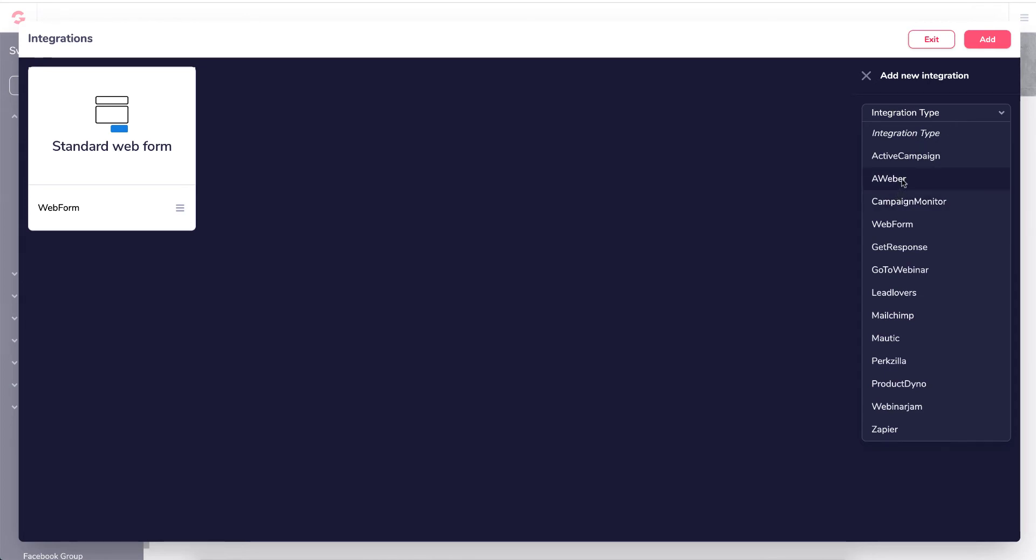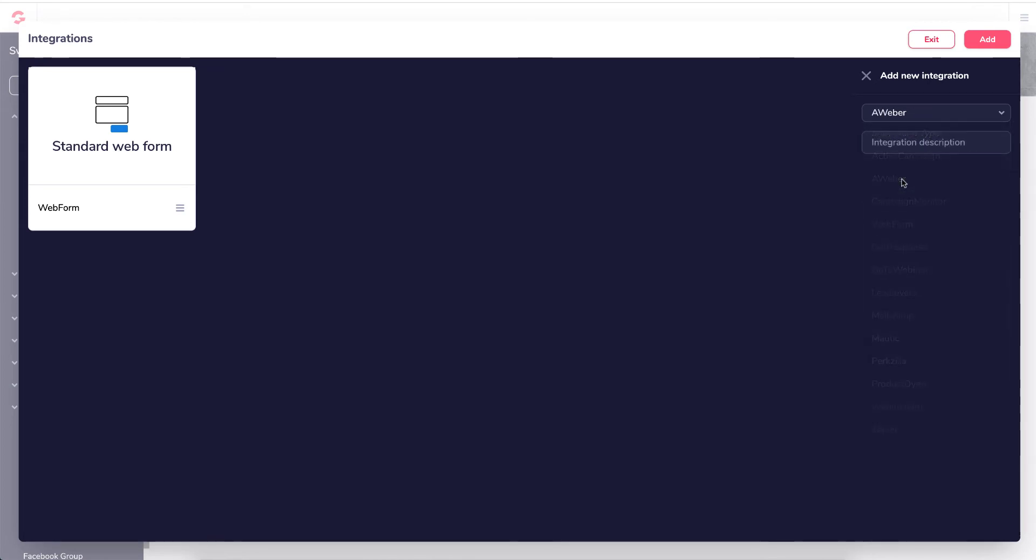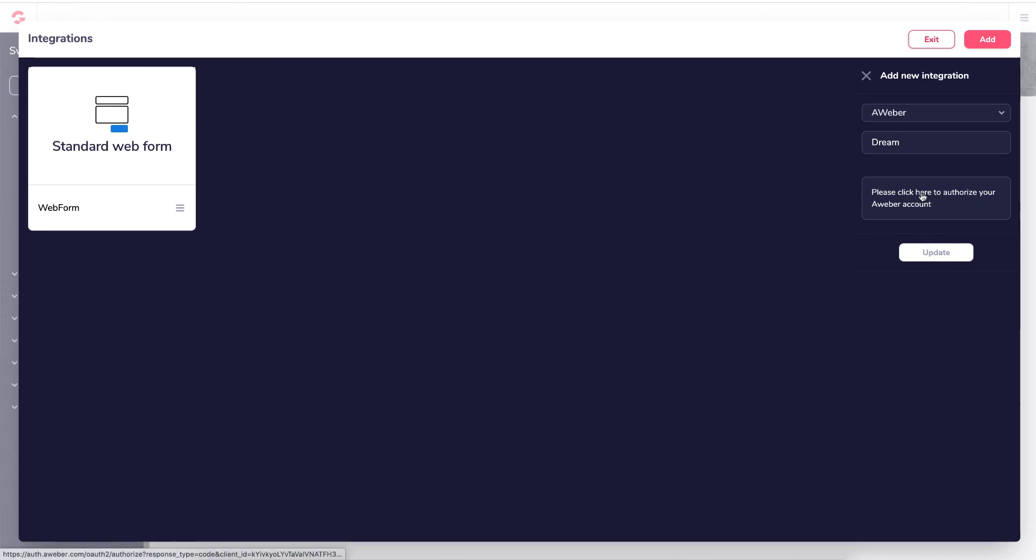So all you need to do is click on Aweber. You can give it a description. So if you've got more than one Aweber account, just give it a name so you know which one it is. And then click here to authorize.